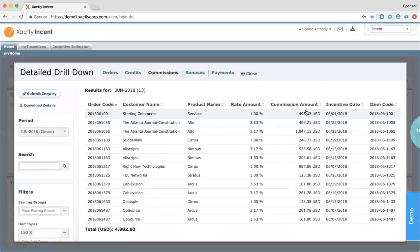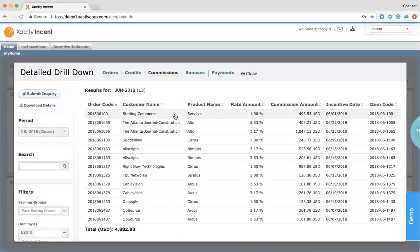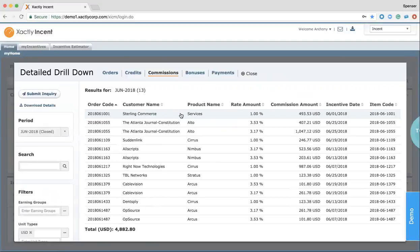So as a rep, if I want to look at the commissions that I've been paid, I can click and be brought to the detailed drill down screen. From here, I can see my deals and understand what rate I was paid, what the customer was, what the deal number was, and all the details that I'm typically not provided with up front in my own accessibility.